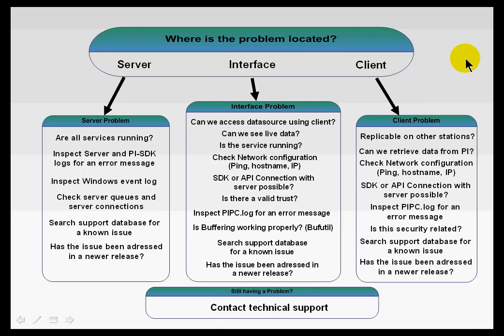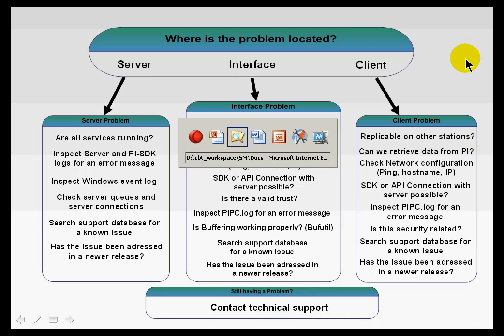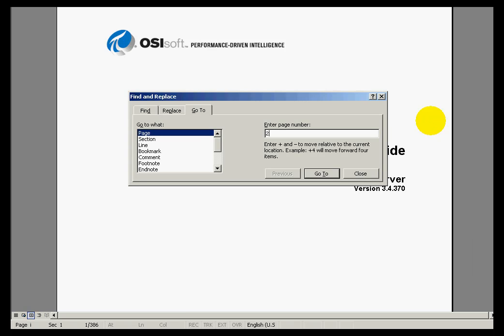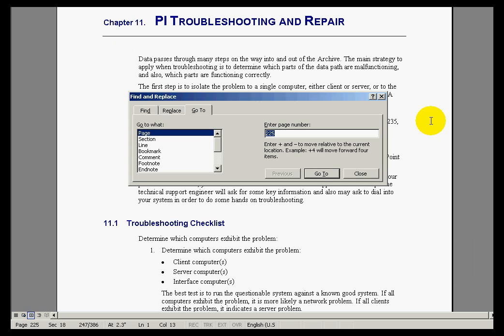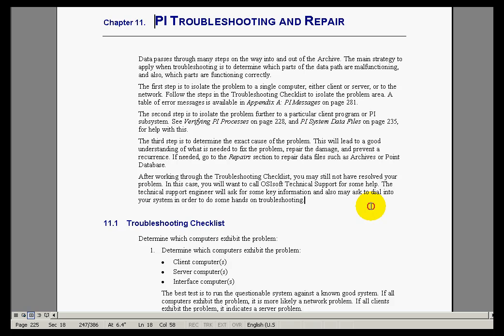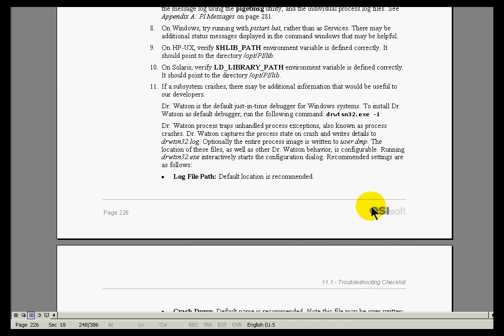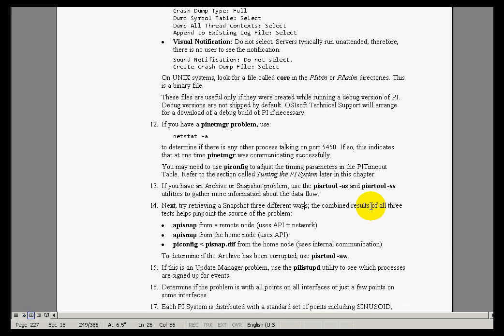Another resource you should check out is in the PI Server System Management Guide, a troubleshooting checklist. This checklist started out as a kind of a checklist for our tech support folks, just to get a handle on some of the problems. I've noticed if I'm stumped by a problem and I just go through this checklist one at a time, about half the time the problem jumps right out at me. There's a lot of good advice packed in this checklist.